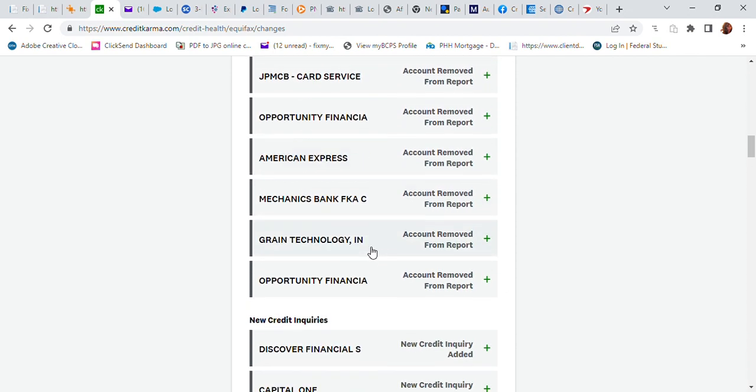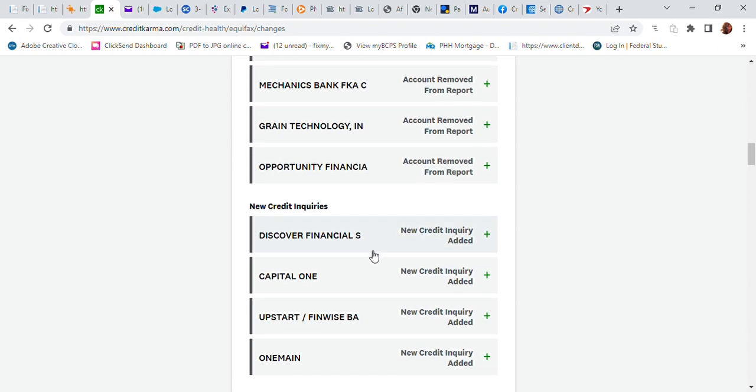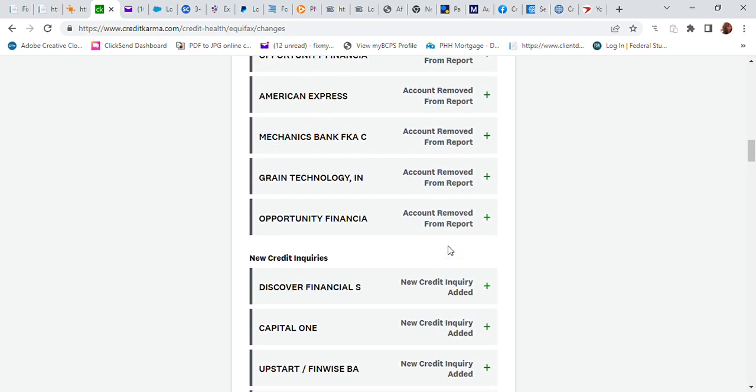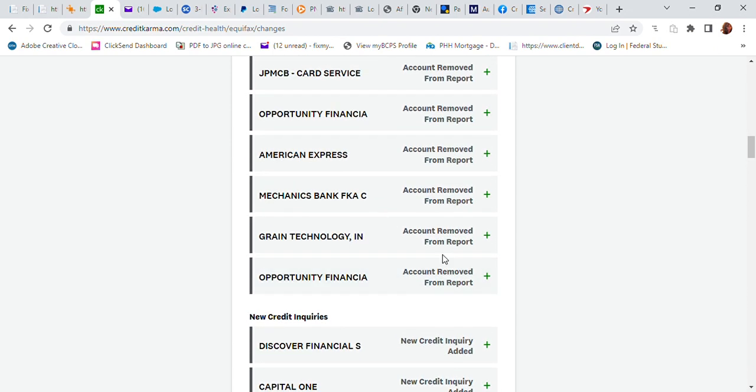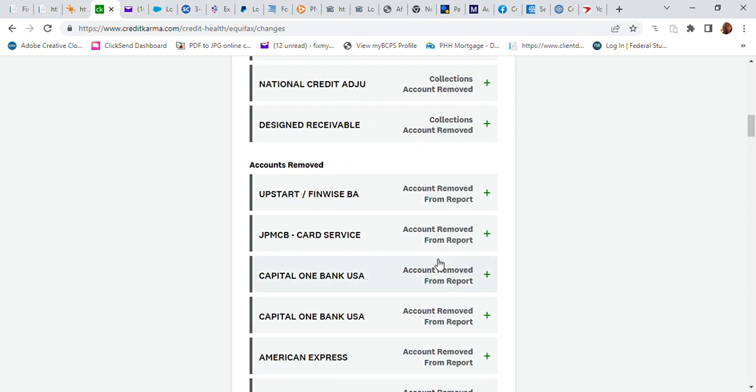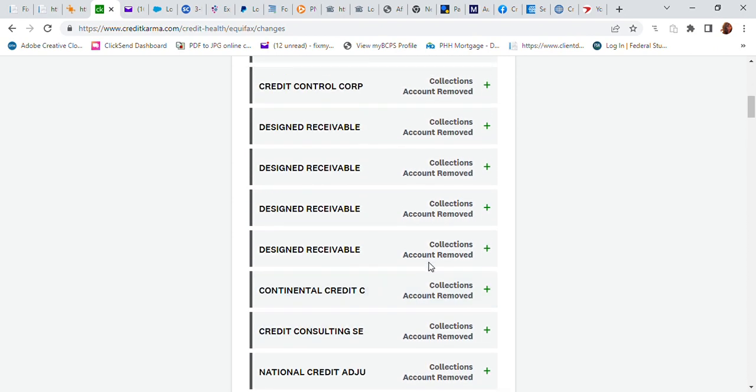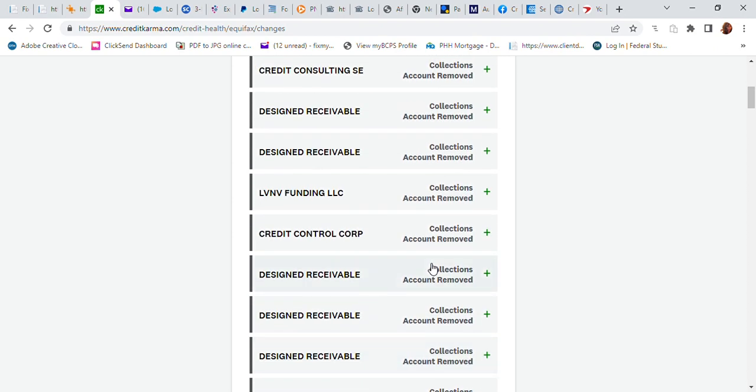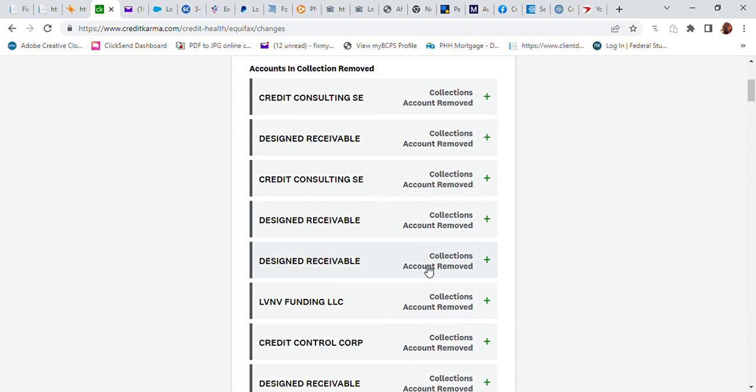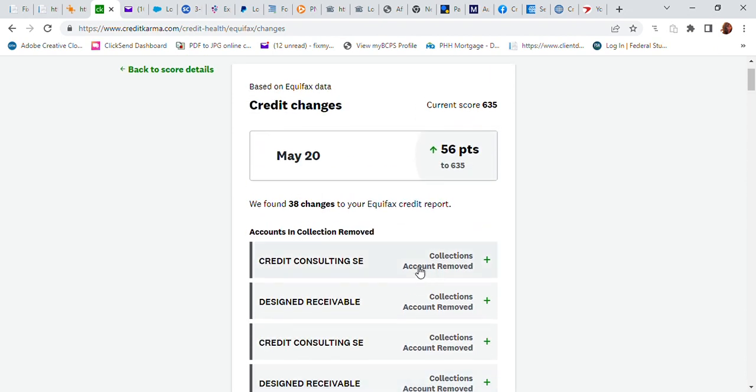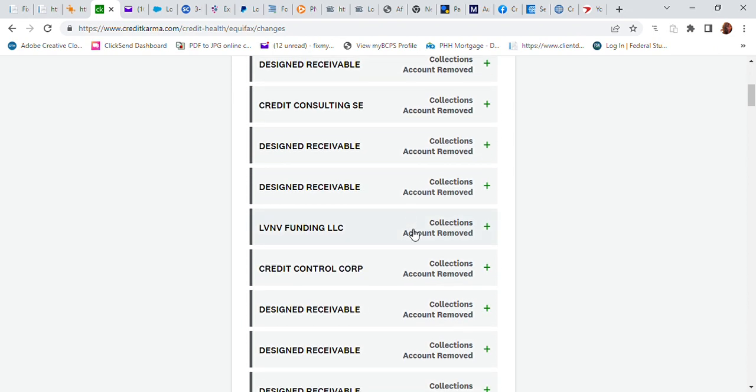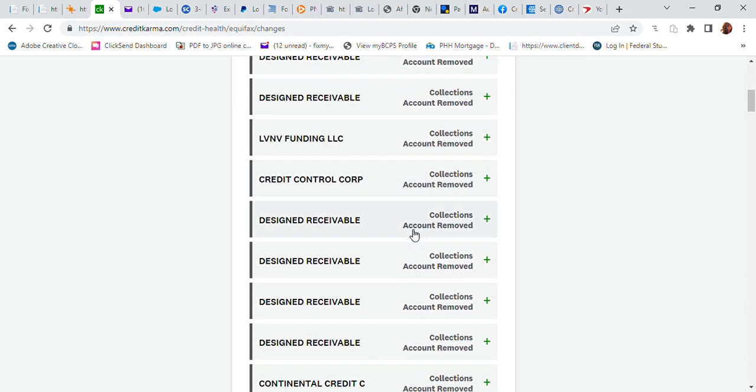Get it fixed so you can move forward and get that house, get a car, business credit, leverage your credit. But take that first step and get your credit repair first so you can move forward. Again, a million congratulations to my client.